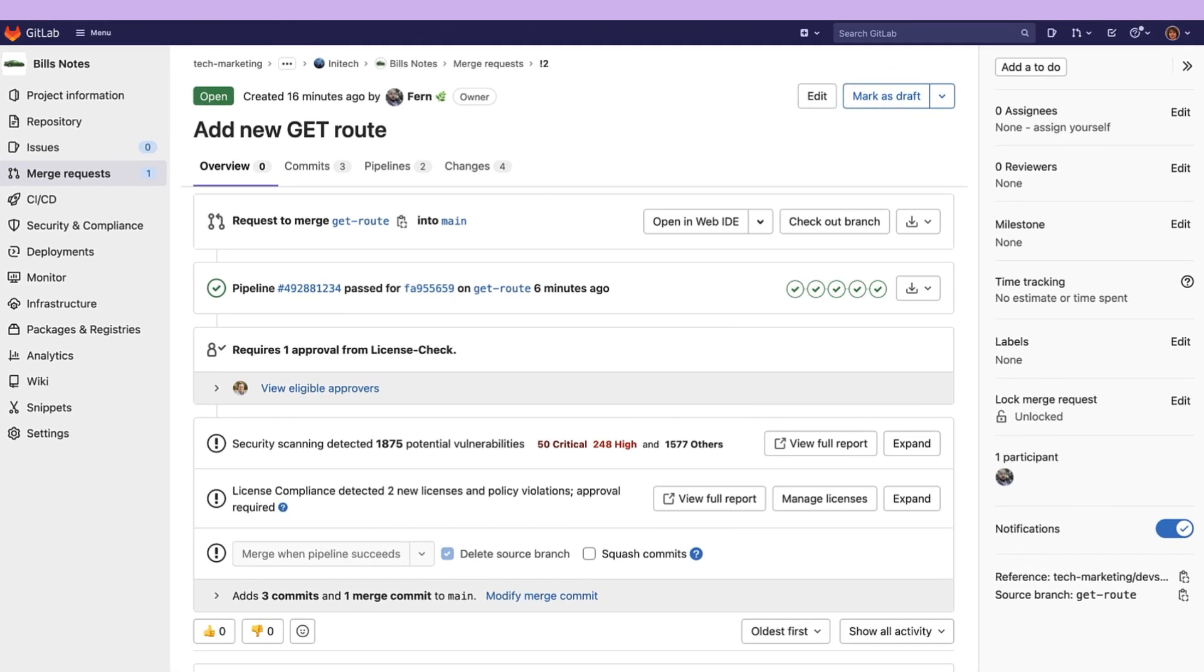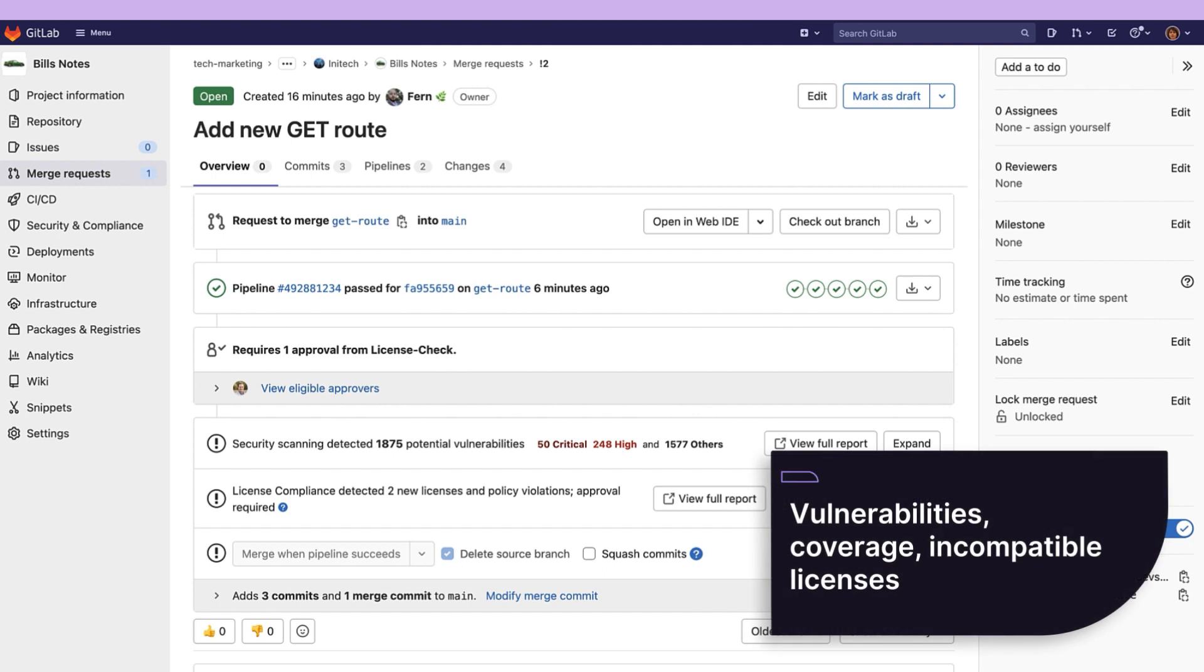First thing we notice is the merge request approvals. You can set a list of approvers who must approve if certain conditions are met in the code change such as vulnerabilities, coverage, incompatible licenses, etc.